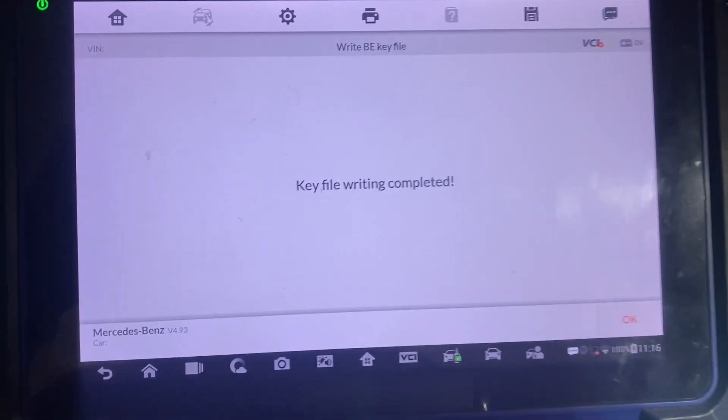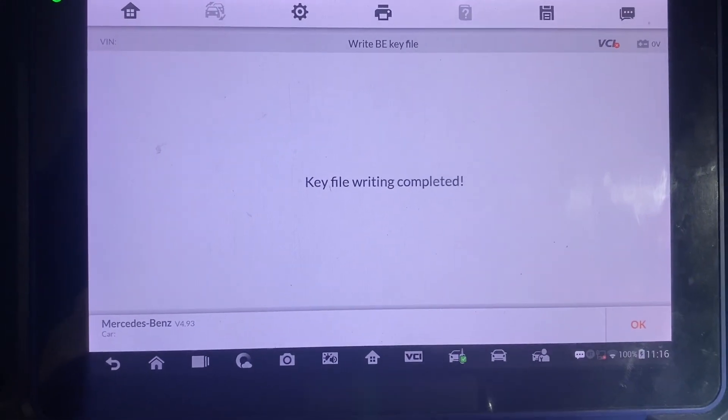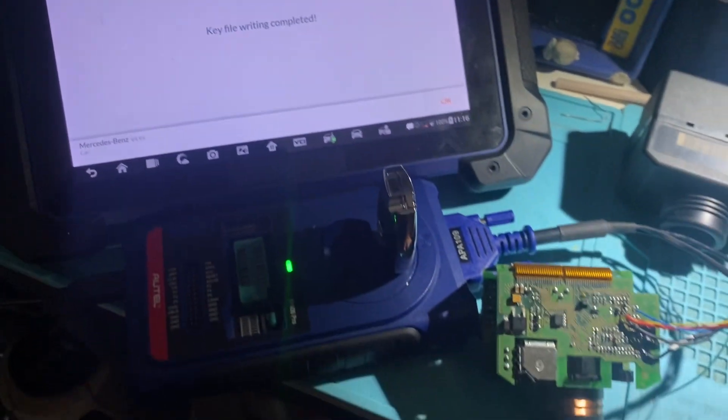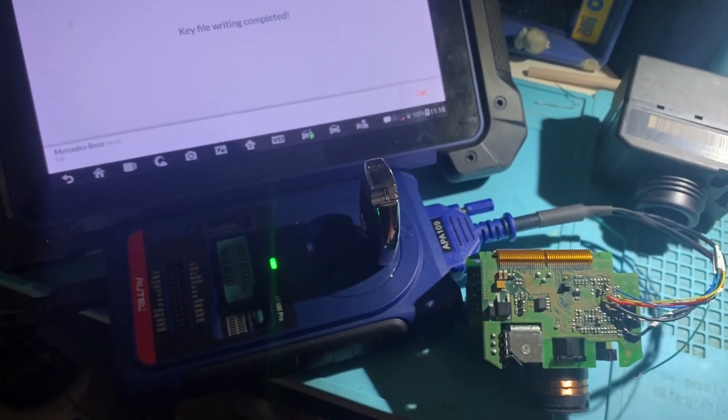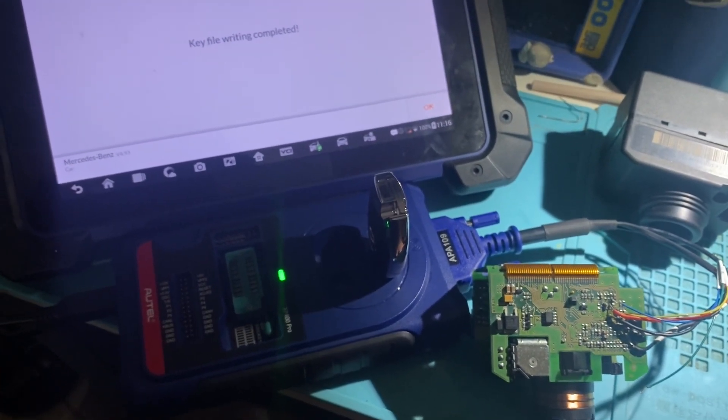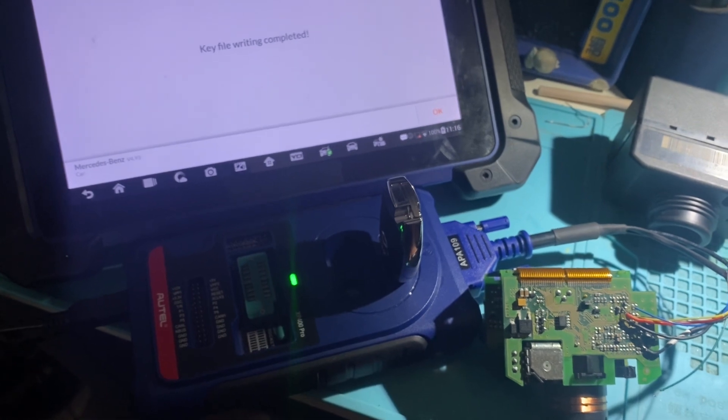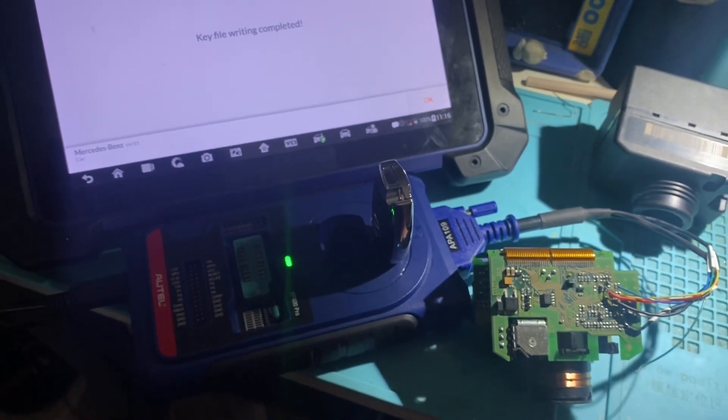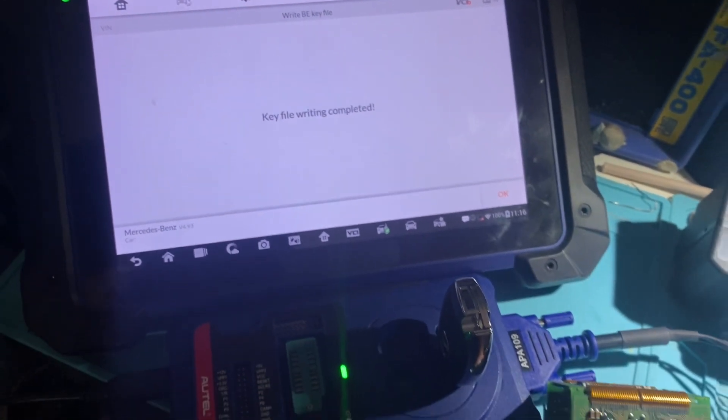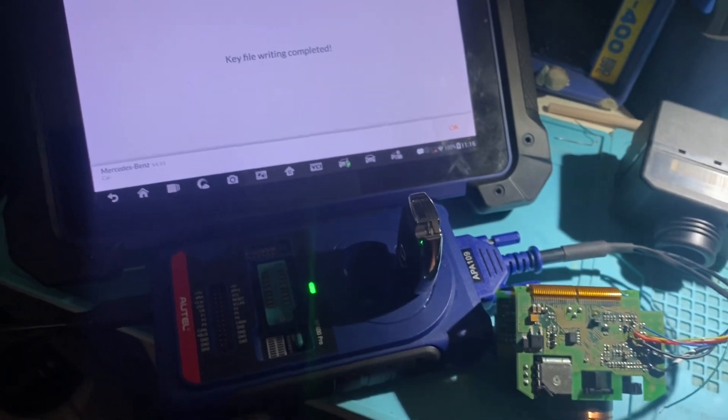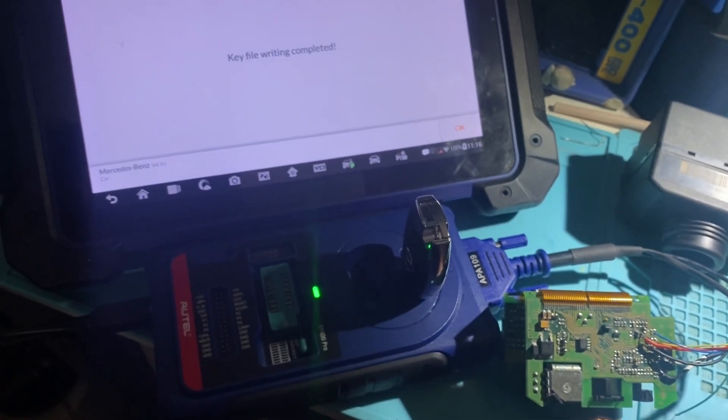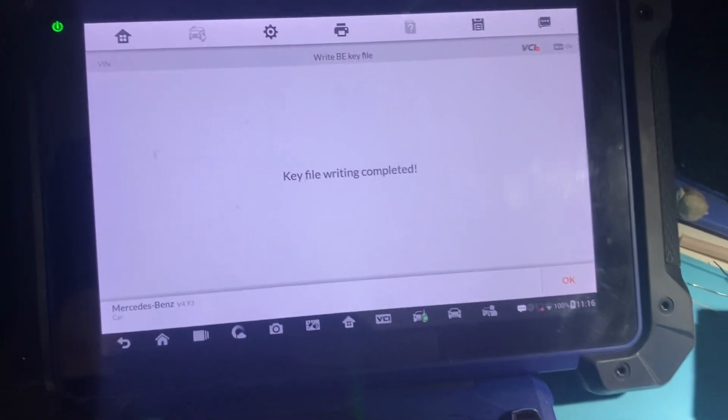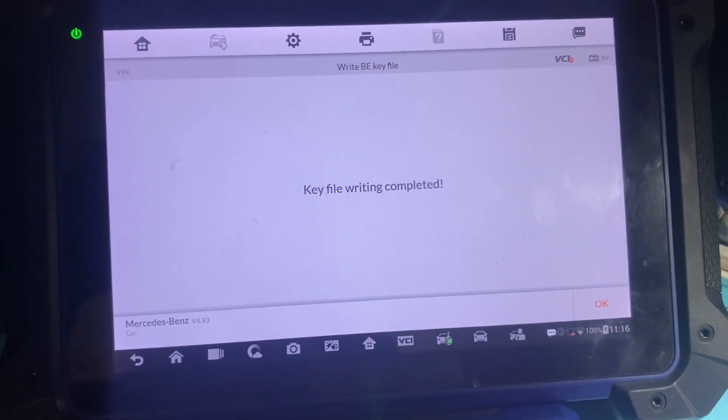All right, our key has been written. We can now unsolder the wires, plug it back into the car and test the key. All should be working. That's all keys lost for Mercedes W220 by EEPROM using the Autel IM608. Thank you for watching, have a great day.